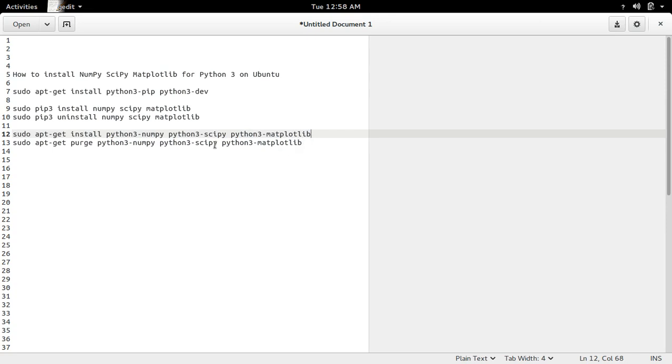Similarly, if you want to uninstall, you have to use apt-get purge.